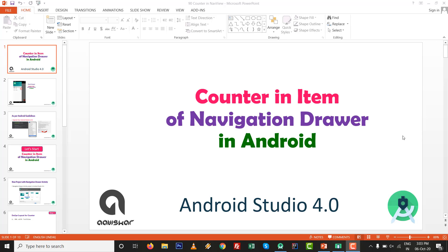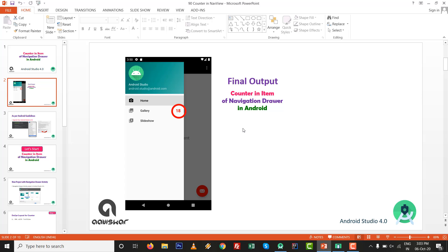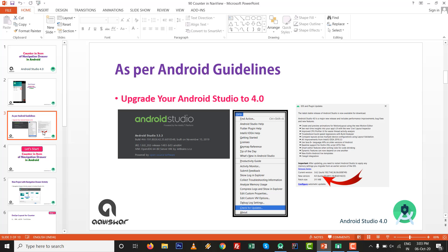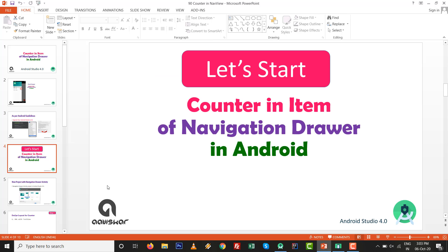Hello! This time we have a new concept: counter in item of navigation drawer in Android Studio 4.0. Let's see the final output — we will have a number counter on the right side of each item in the navigation view or navigation drawer in Android Studio. As per the Android guidelines, upgrade your Android Studio to 4.0 or whatever the latest version is available.